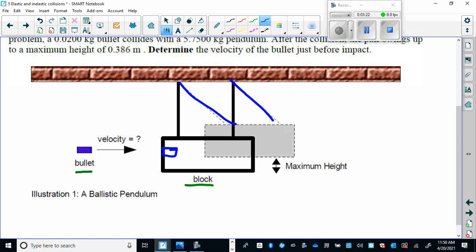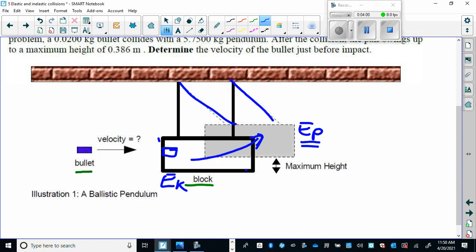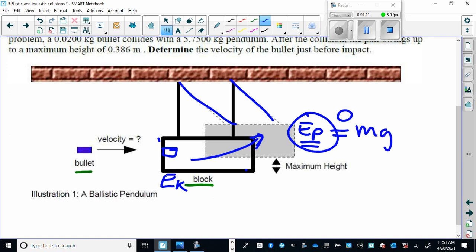The block is stationary, the bullet hits it, the bullet gets embedded in the block, and all of a sudden it gains kinetic energy. That kinetic energy of the bullet and block together is all converted into gravitational potential energy. So we have a conservation of energy scenario here. All the kinetic energy is converted into gravitational potential energy, and we can use conservation of energy to calculate the speed of the block and bullet together — because at the top, their speed will be zero.